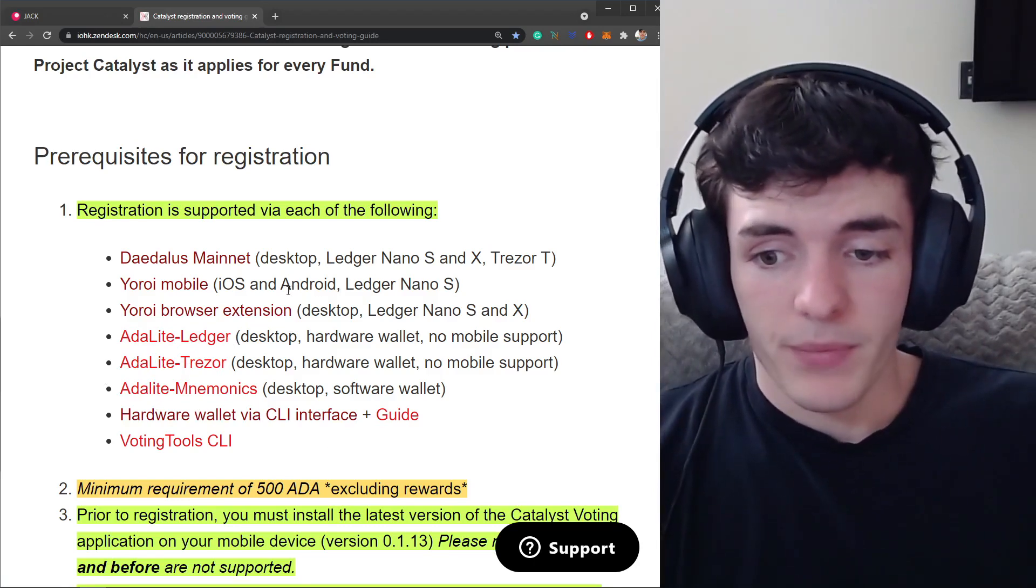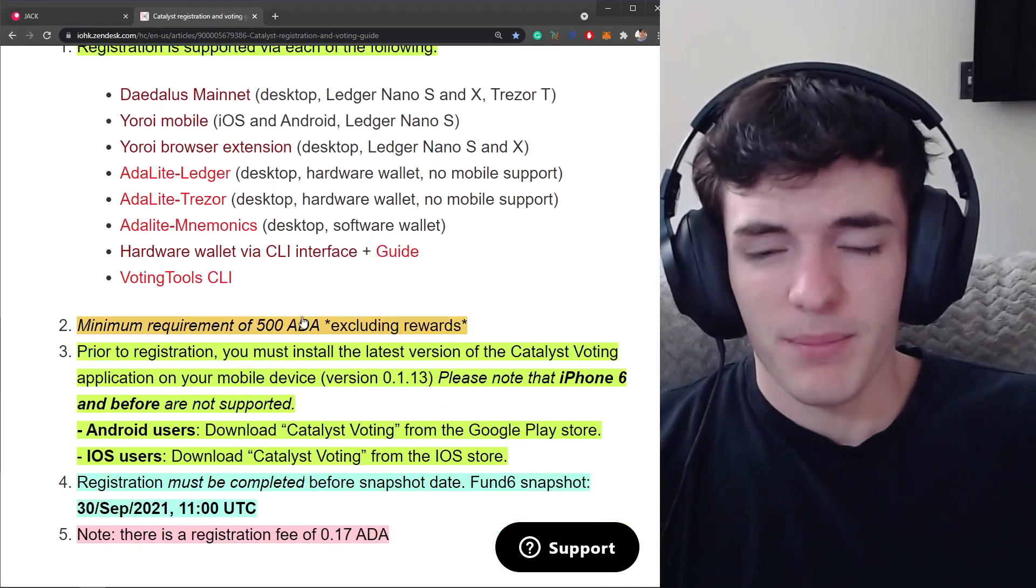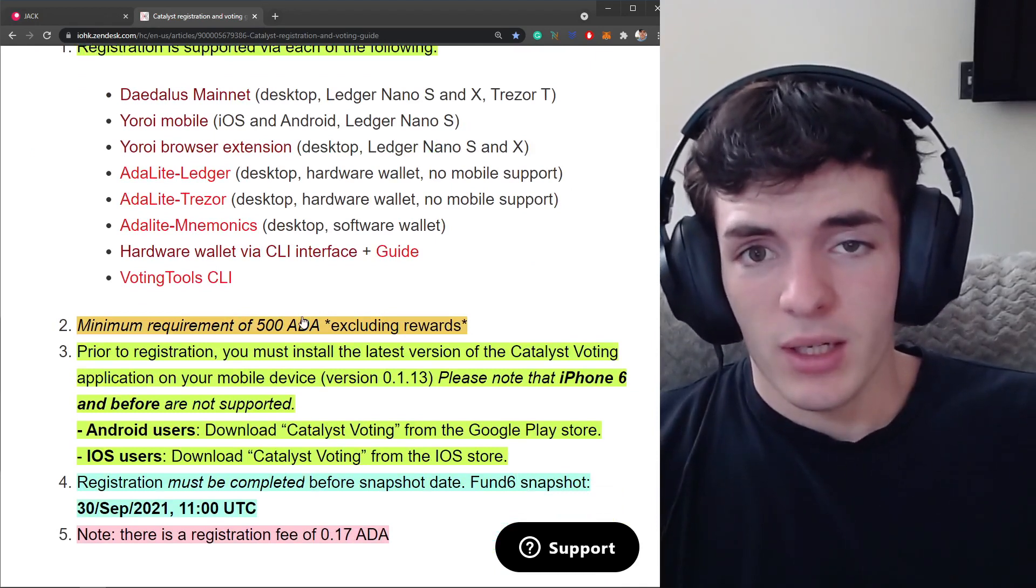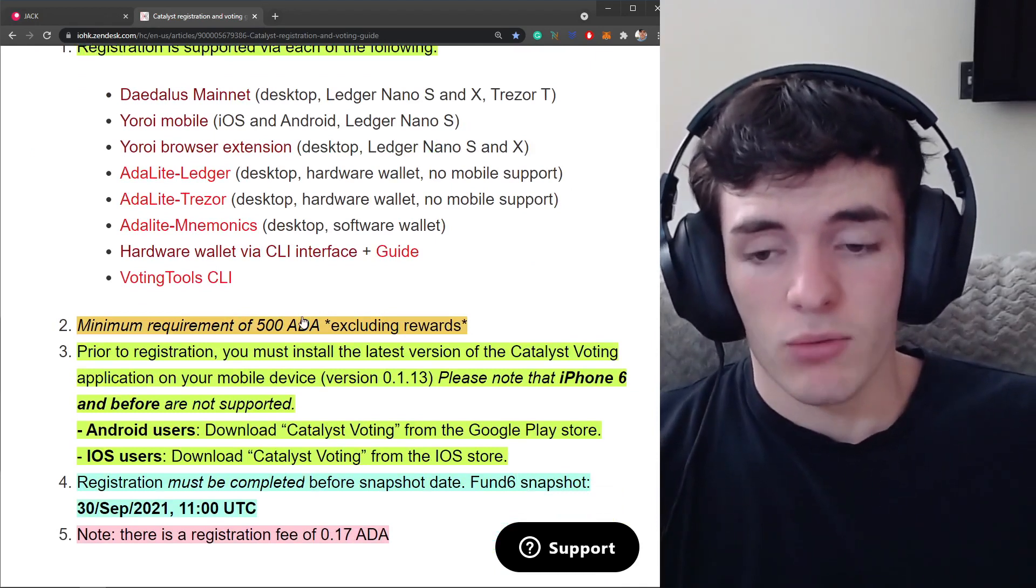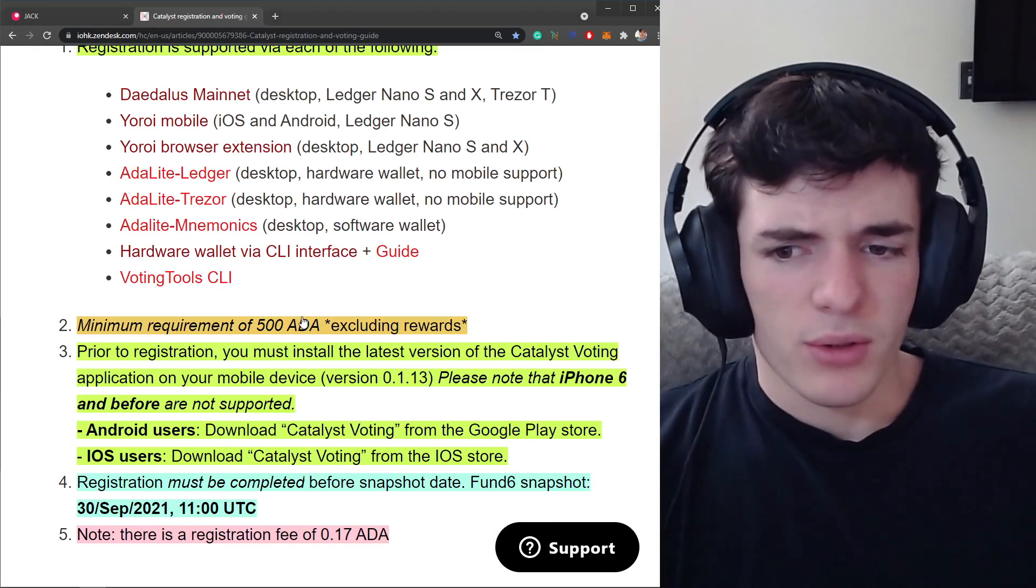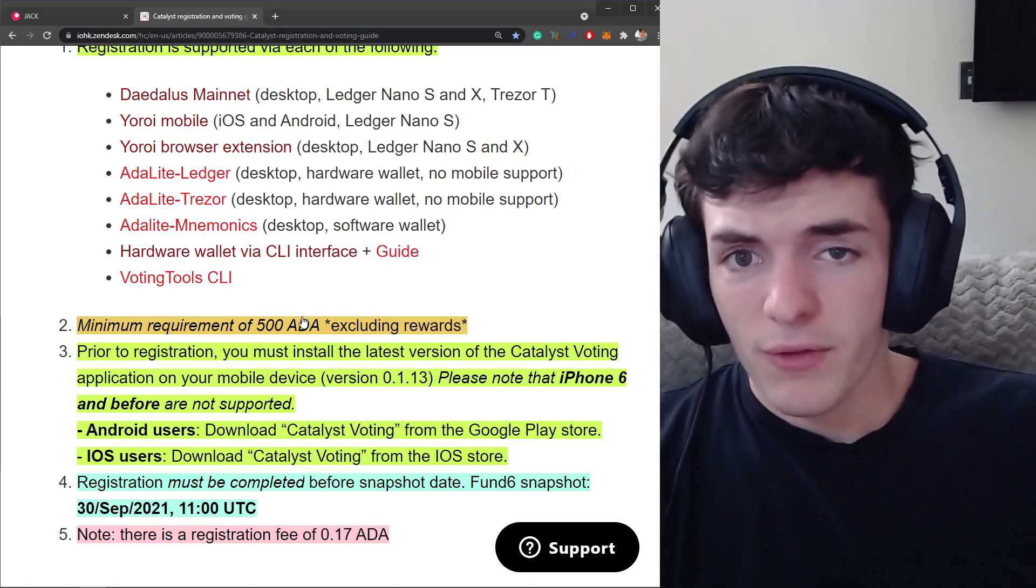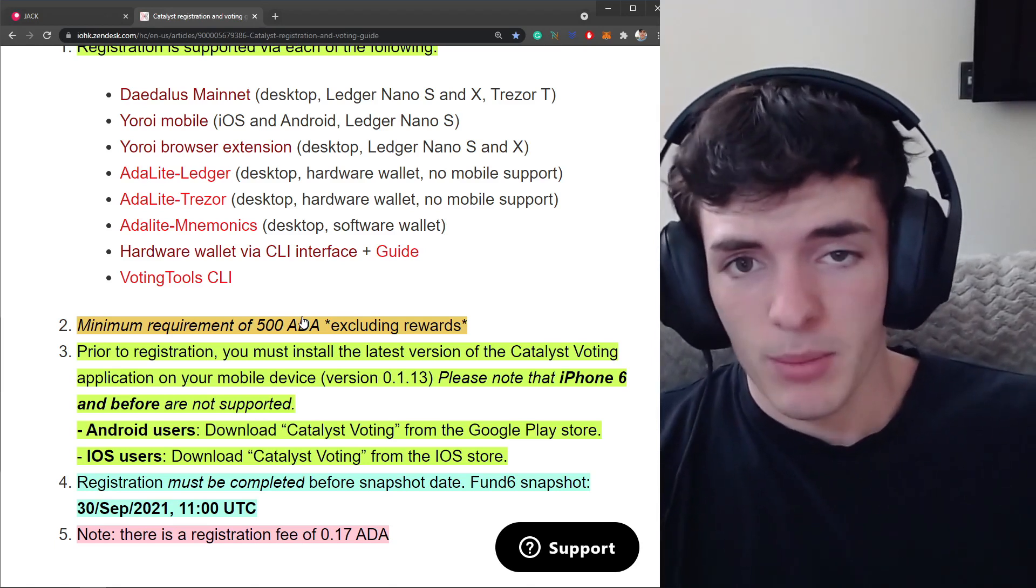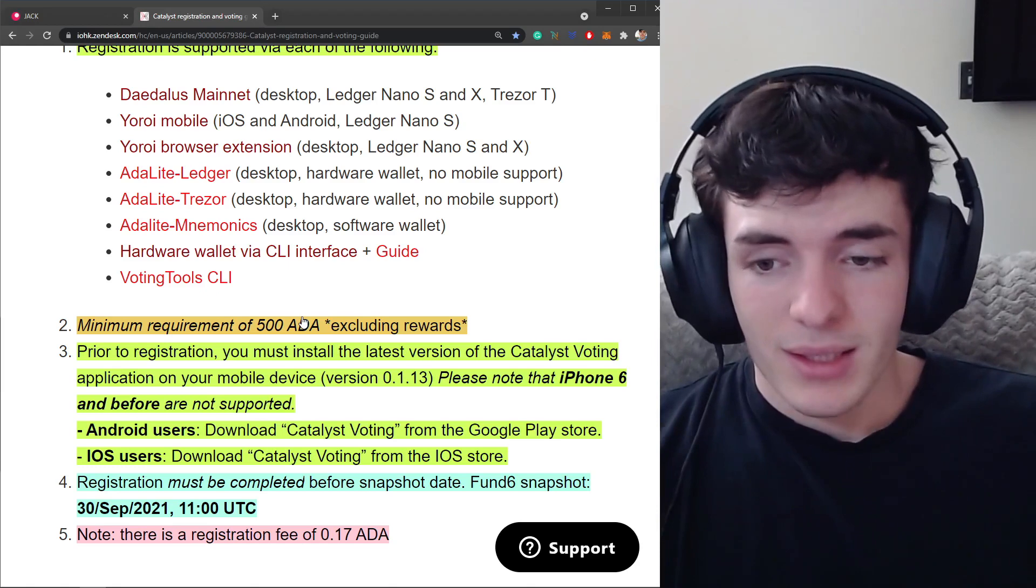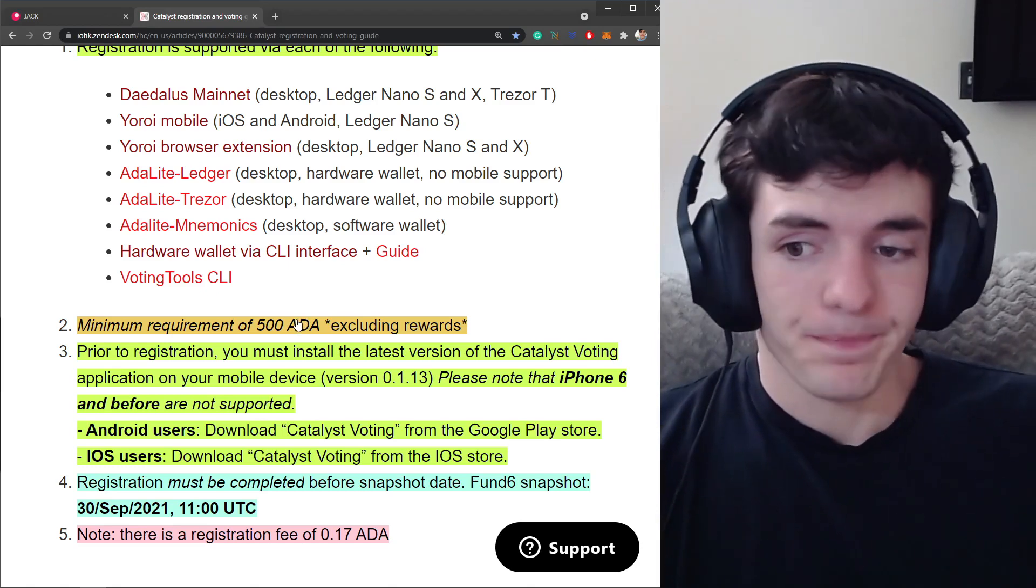And then also you're going to need a minimum of 500 ADA excluding pending rewards. So if you're on that threshold of 500 ADA and you have enough but they're in the rewards, you're just going to claim them so your active balance is 500 ADA or more.